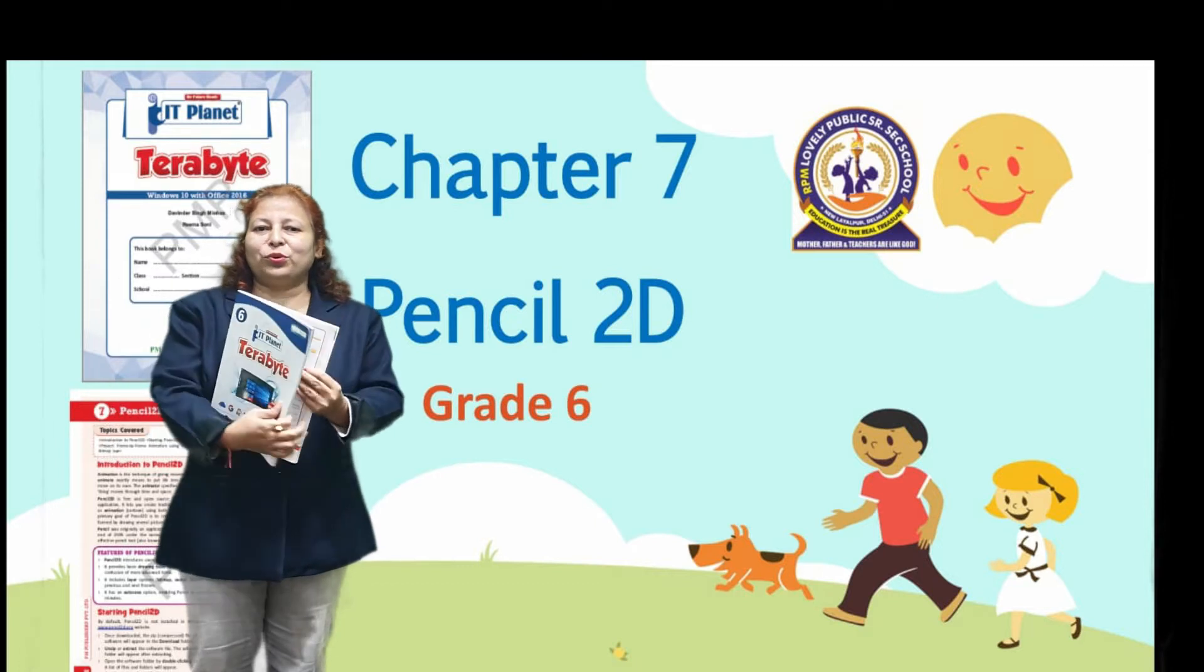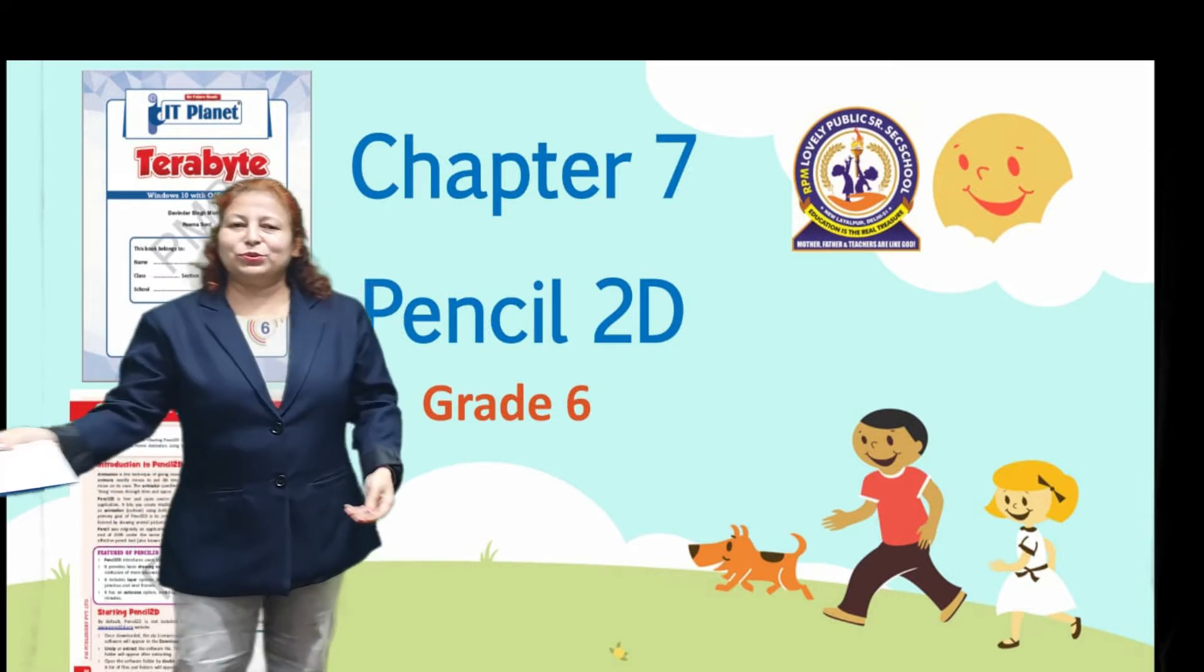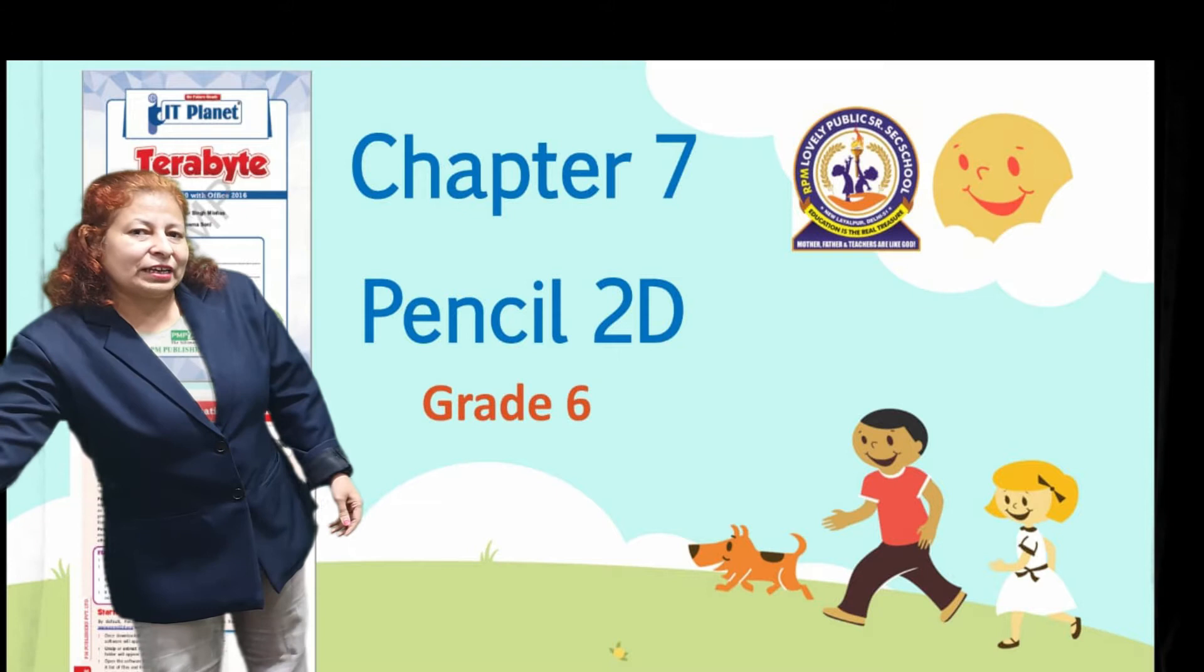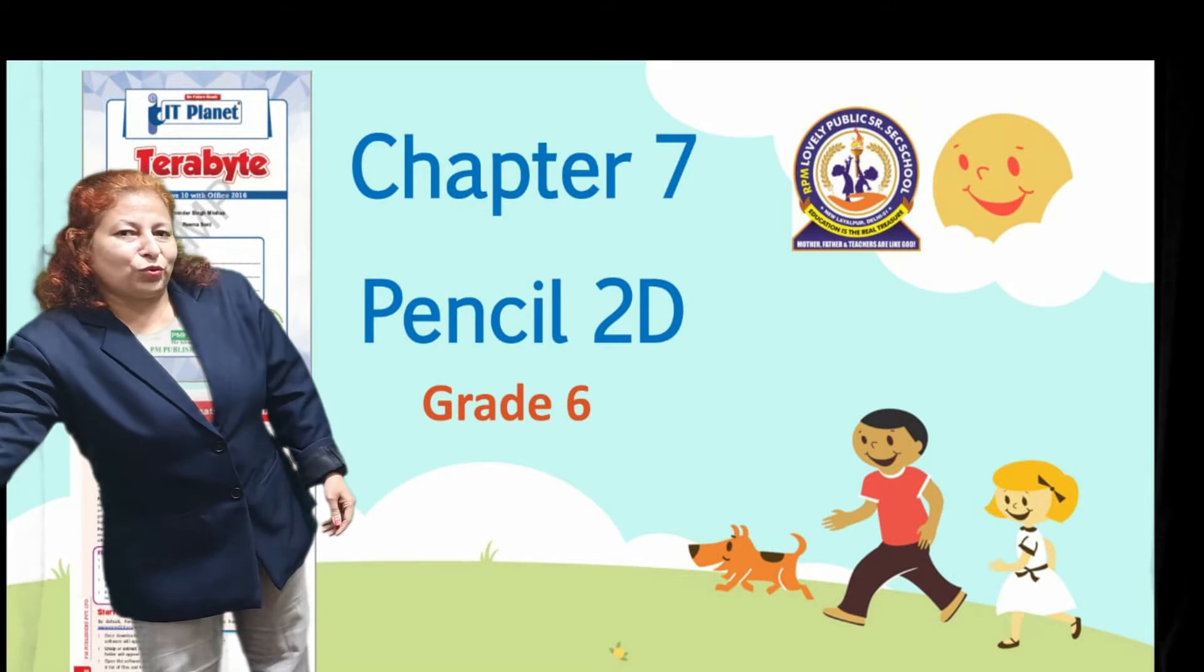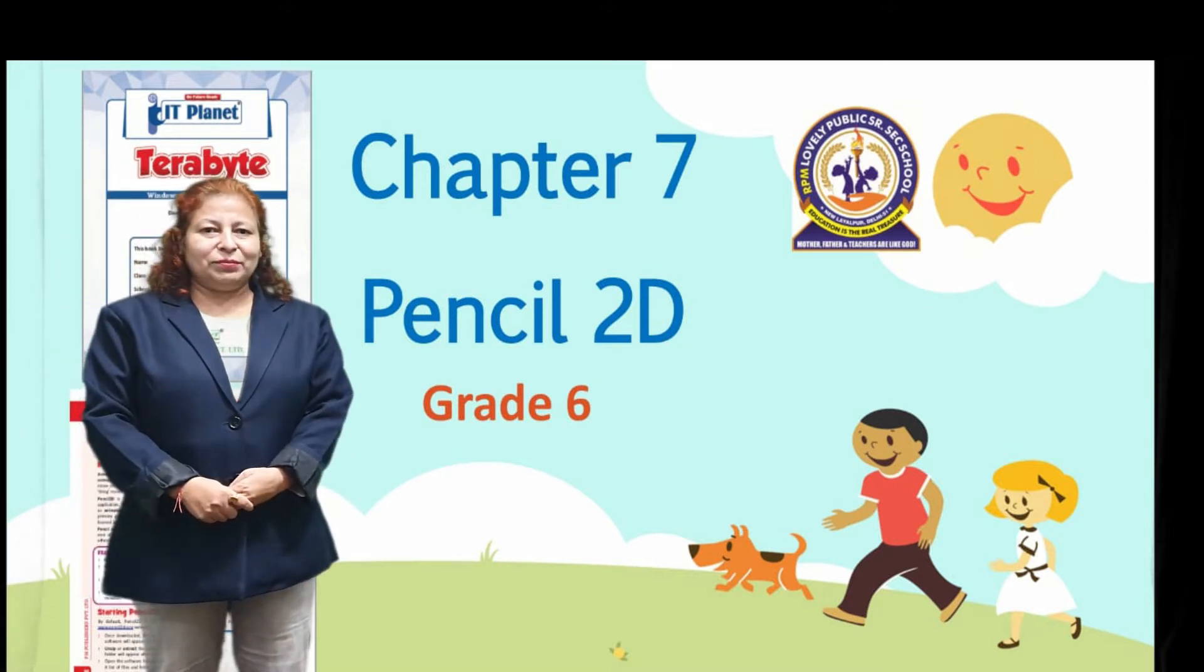Today we are going to discuss Pencil 2D. Pencil 2D is an animation software. Can you tell me what is animation?